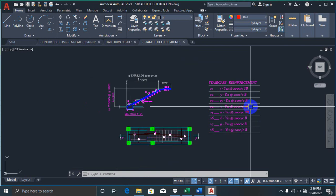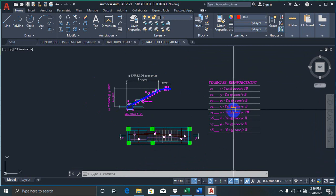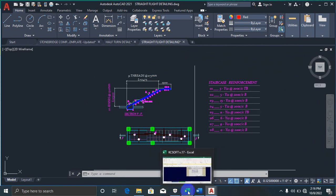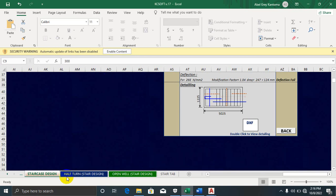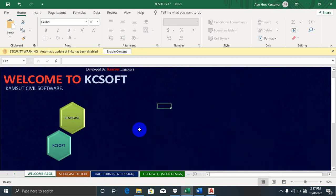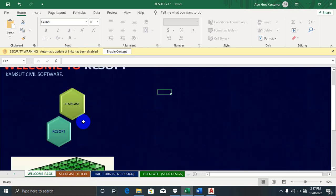KC Soft is owned by Camsuit Engineers. All you need to do is DM me, call me, or chat me on WhatsApp for a very small fee and you can get this software. It is a very great software.